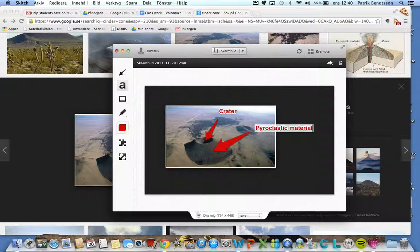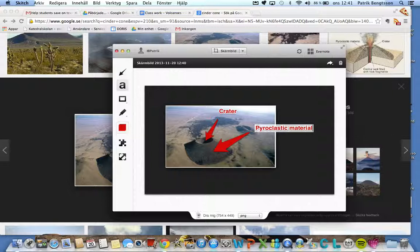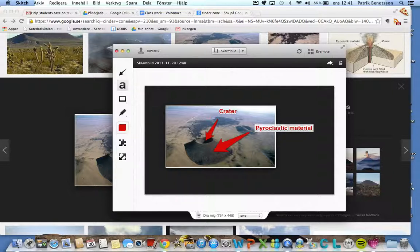So you screencast, no that's just me. Google cinder cone or shield volcano or strato volcano or composite volcano and find a good picture, even better a sketch of it if you can find one that is not filled in.